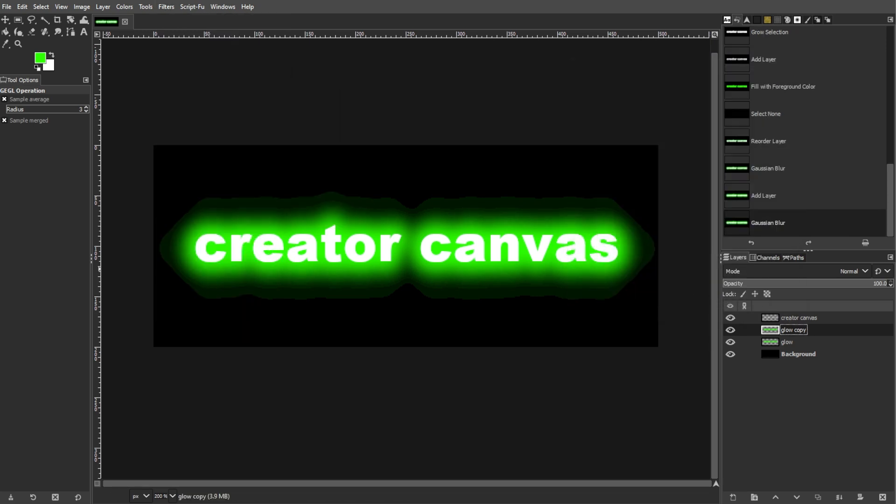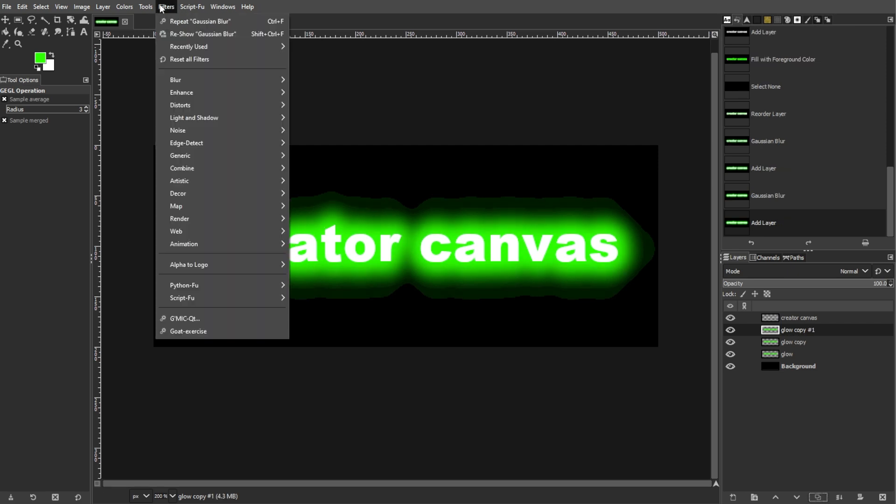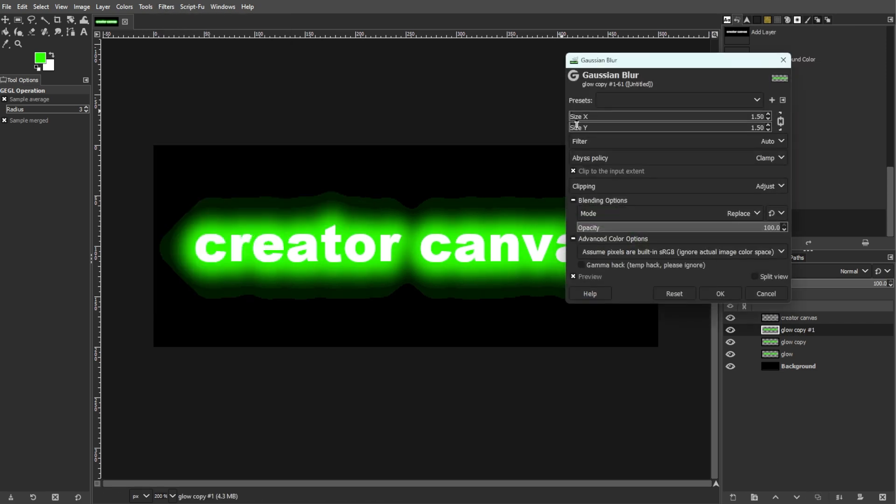Now we're going to adjust the layer mode. Click the outer glow layer in the layers panel to activate it. Then duplicate the layer. Then apply a Gaussian blur with a value of 15 pixels to the duplicate layer.